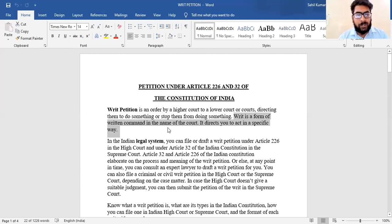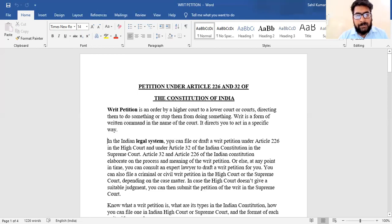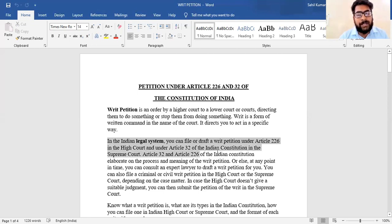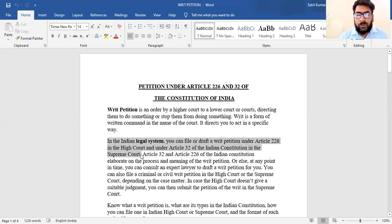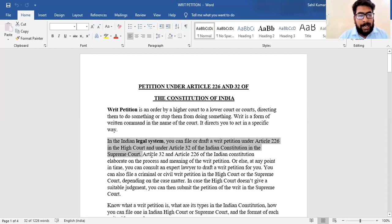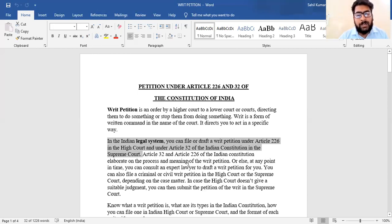In the Indian legal system, you can file or draft a writ petition under Article 226 in the High Court, and under Article 32 of the Indian Constitution in the Supreme Court. You will remember these two articles. Article 32 and Article 226 of the Indian Constitution elaborate on the process and meaning of writ petition.